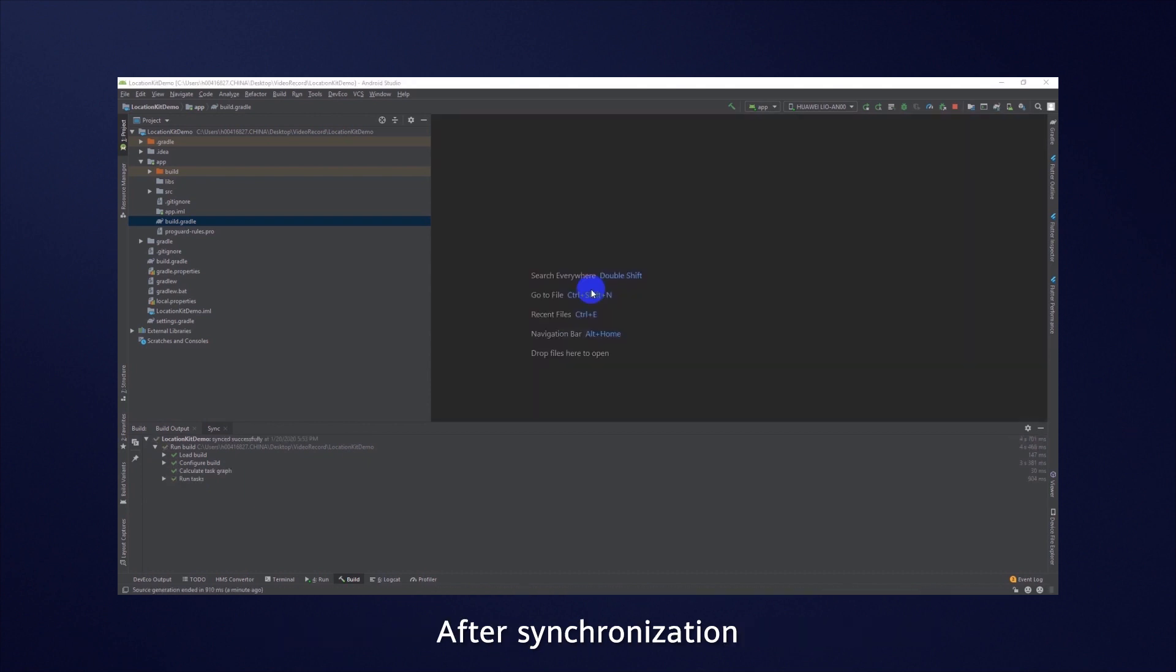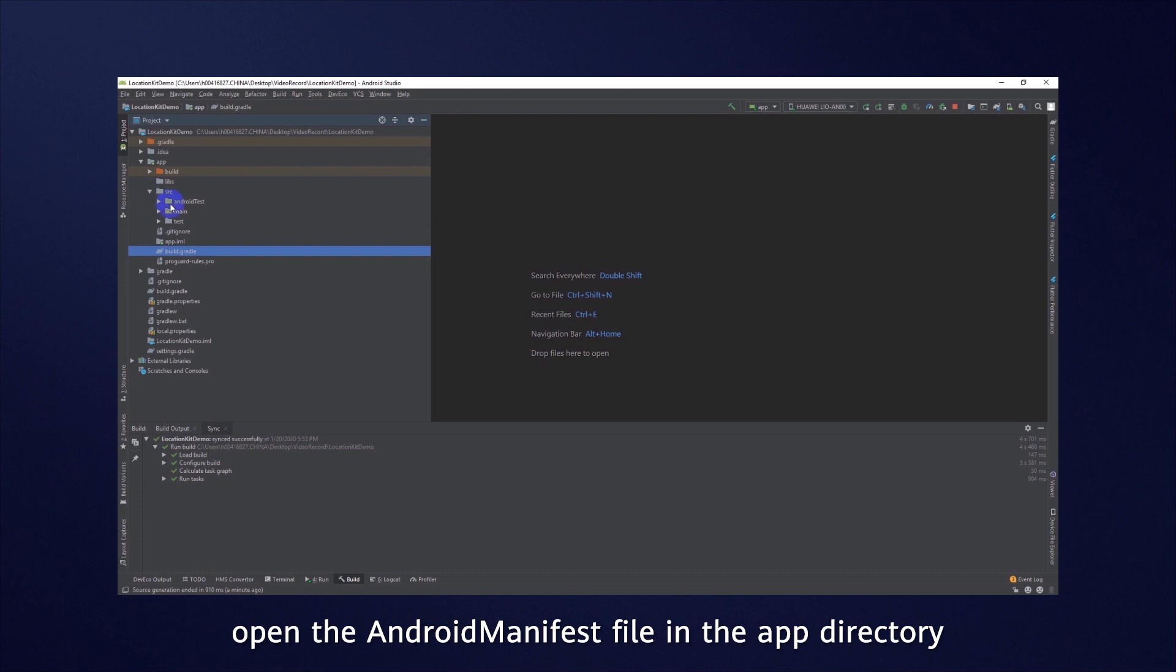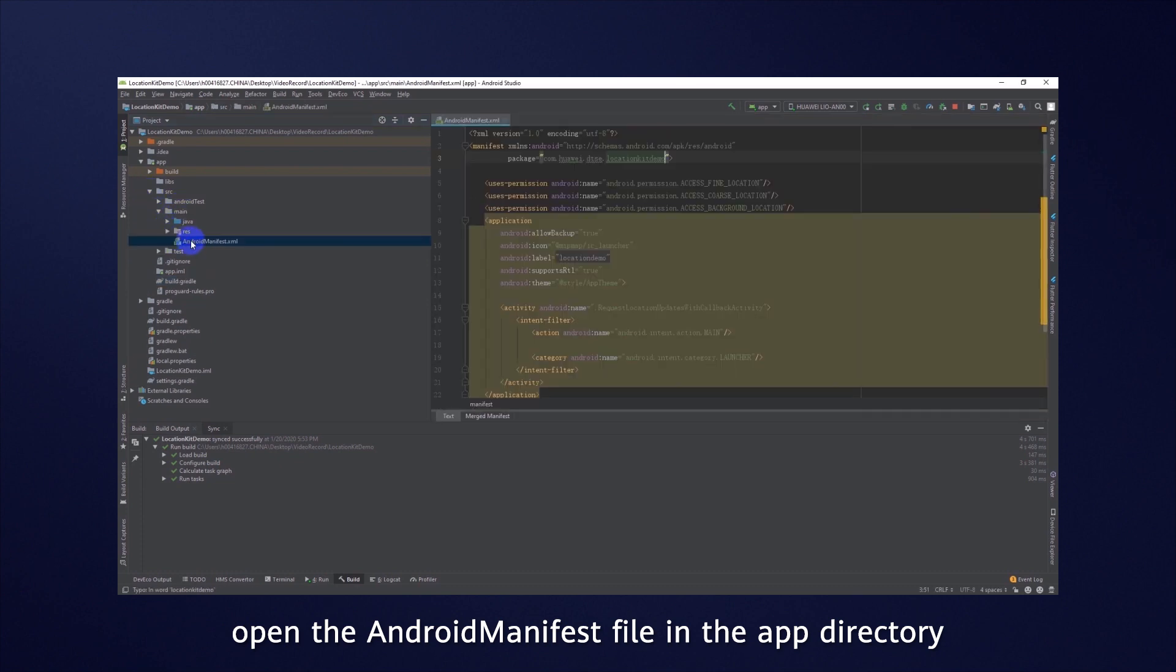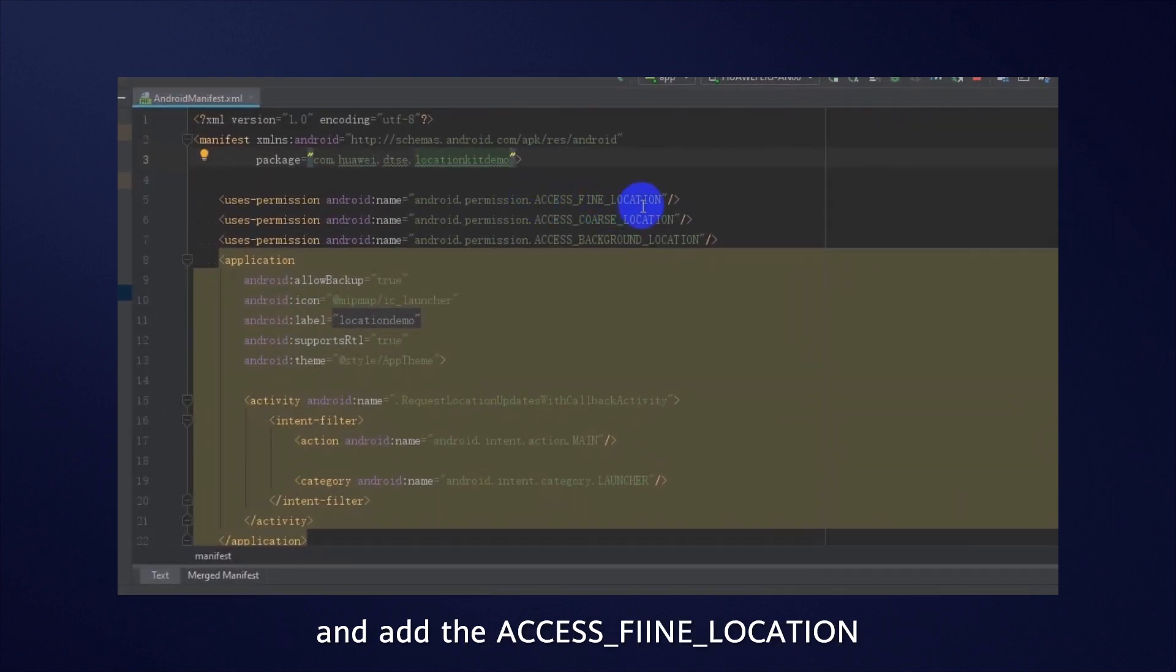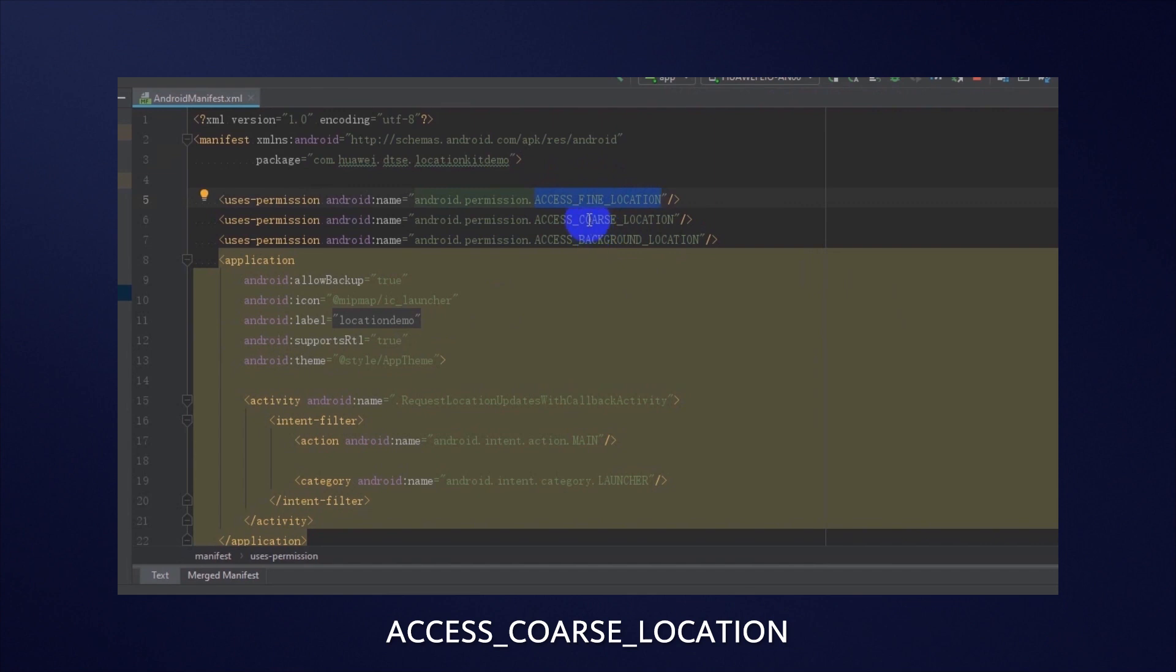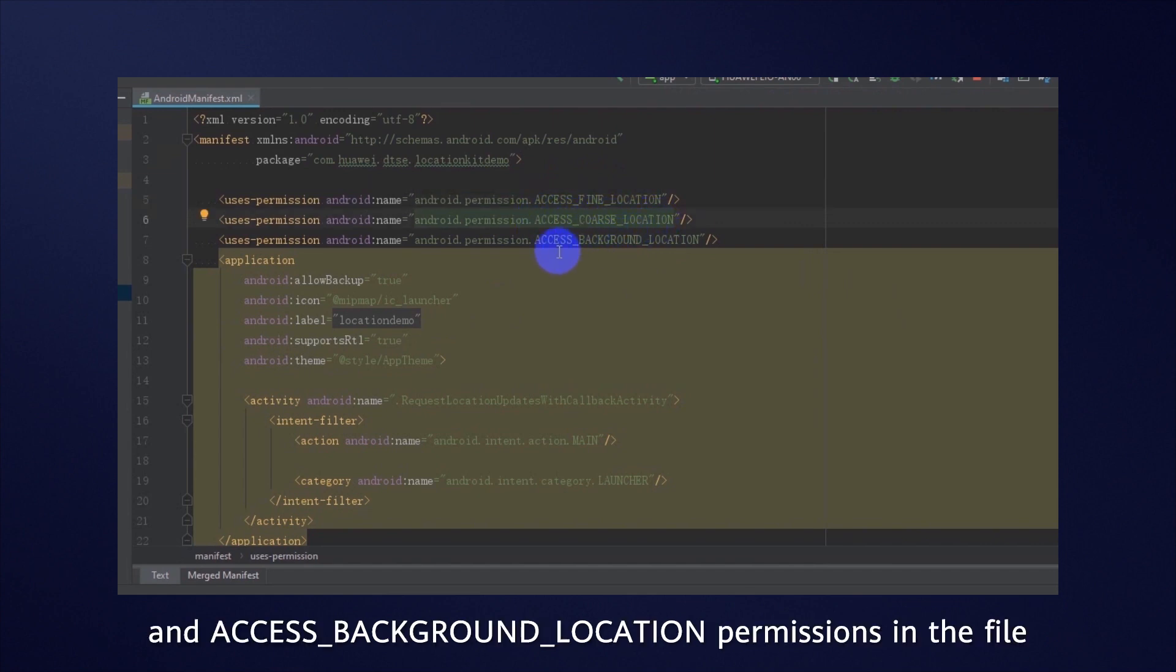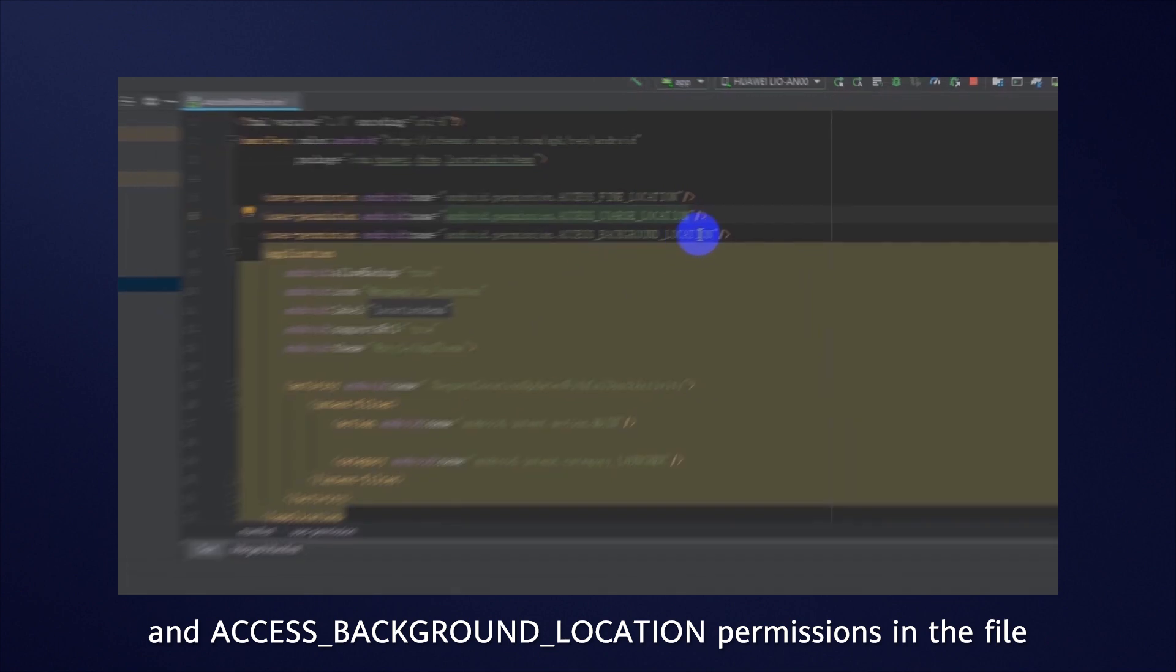After synchronization, open the Android manifest file in the app directory, and add the AccessFineLocation, AccessCoarseLocation, and AccessBackgroundLocation permissions in the file.